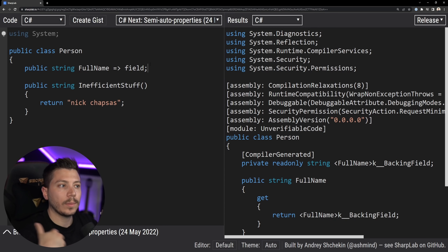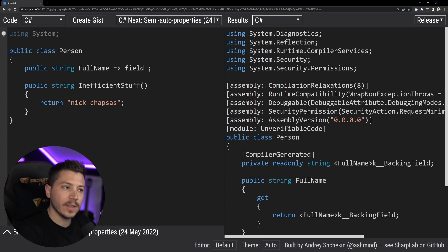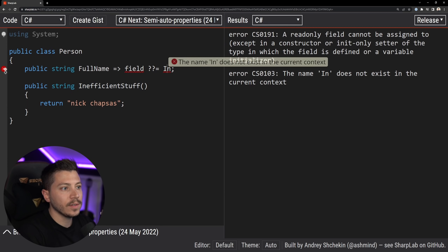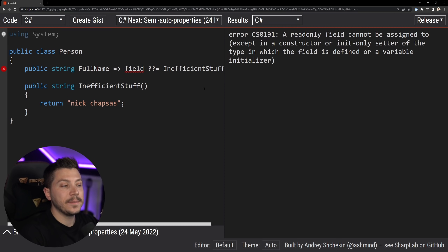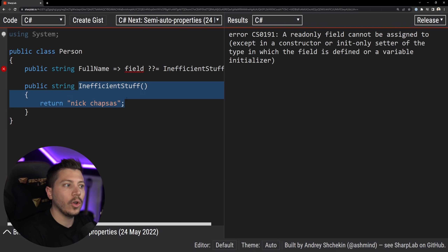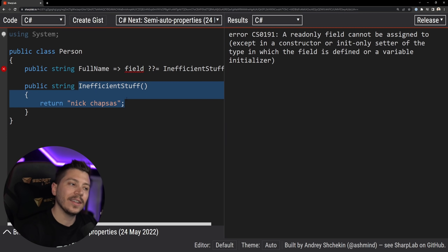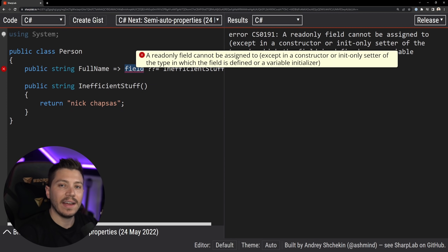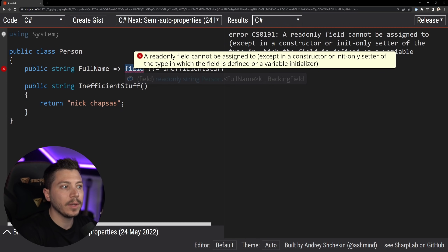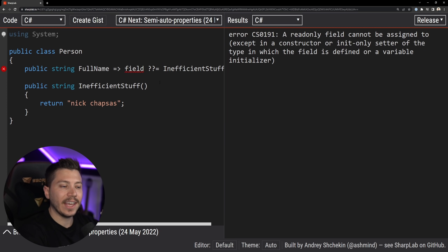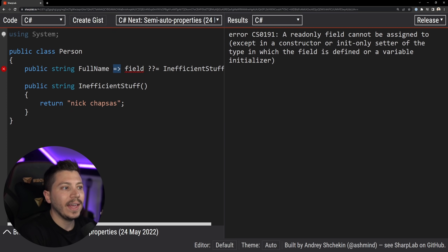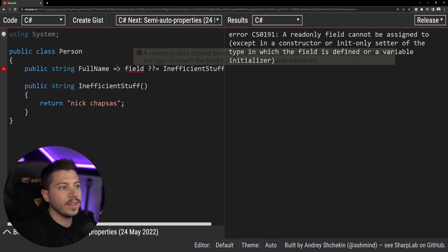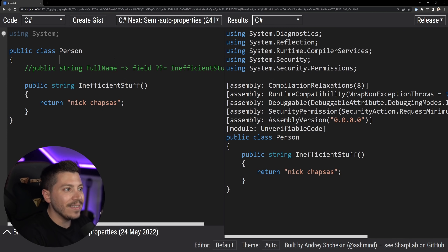In C# 11 you'll be able to write in the setter: field ??= inefficientStuff(). This will be valid C# and it means the call will only be invoked once — the value will be set to the field assuming it was initially null, and then every other time you get this value you'll get it from the field because it's no longer null. This gives you a very easy lazy property implementation that might do some work but doesn't have to be recalculated every single time — in a very nice one-liner.